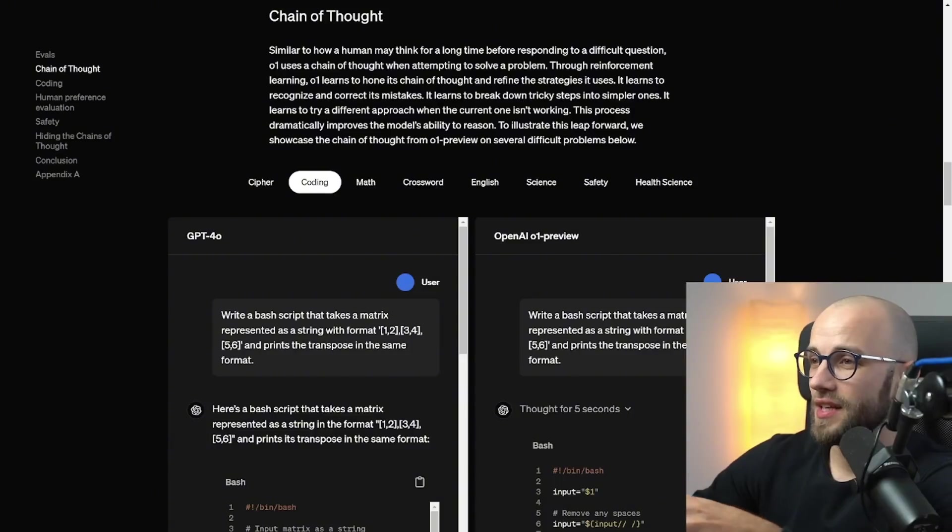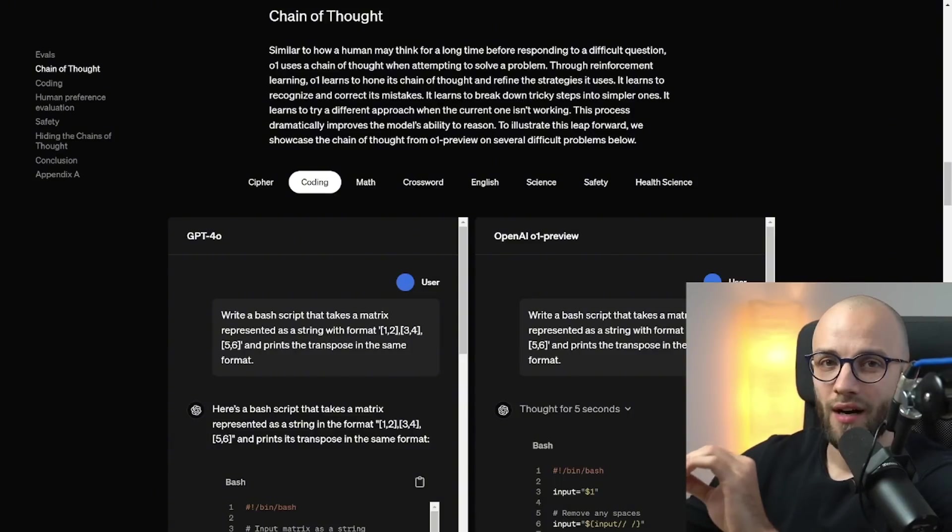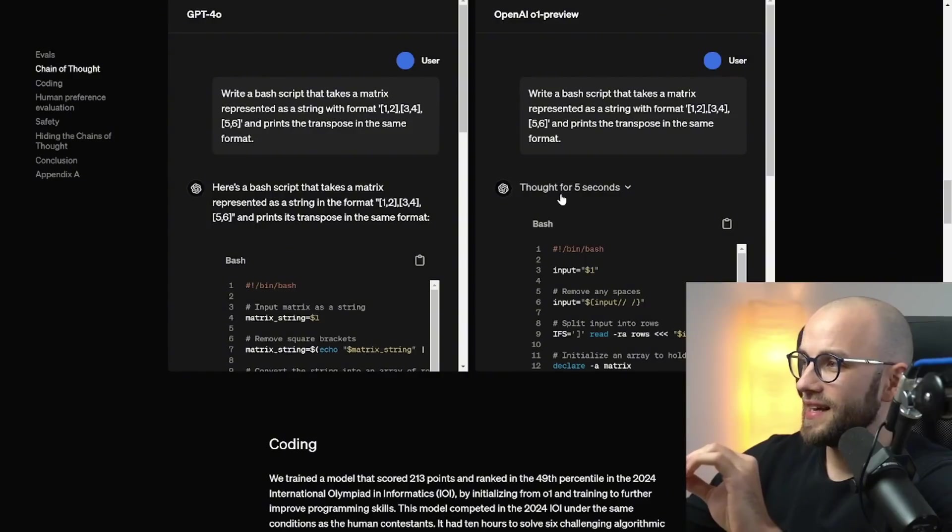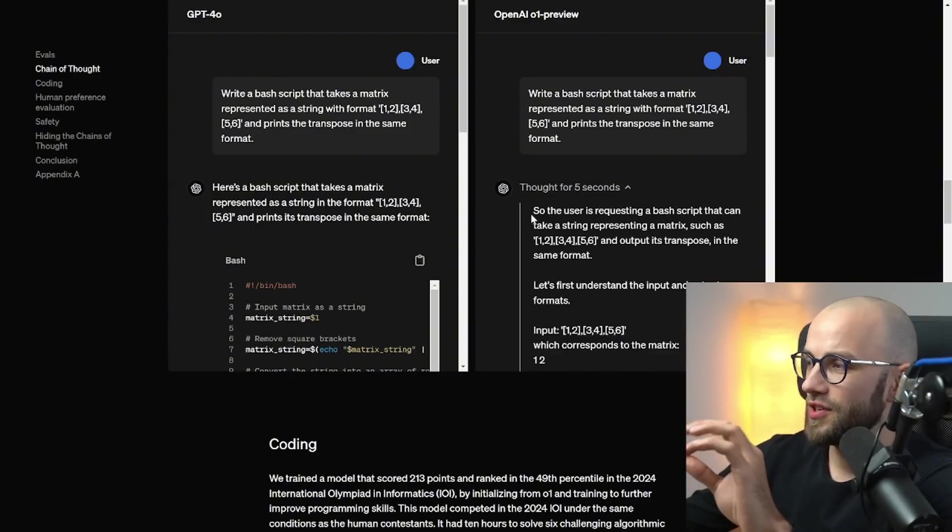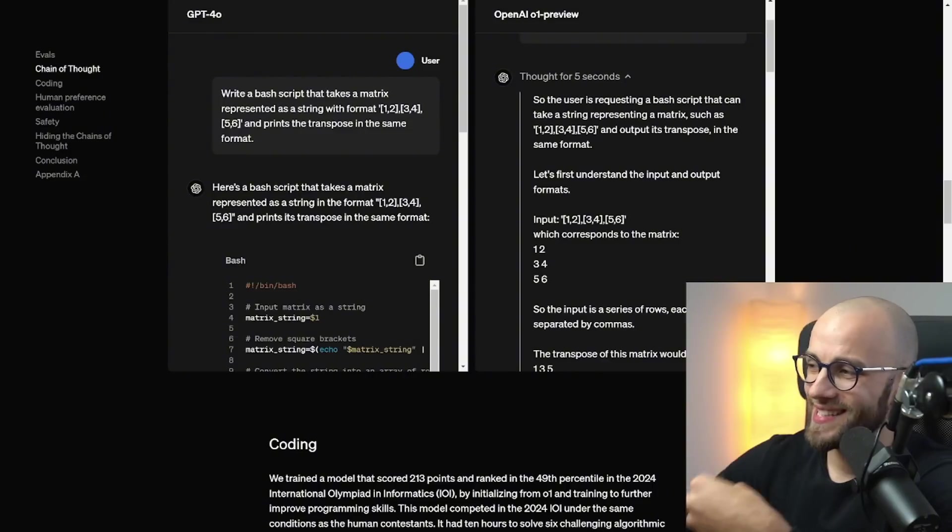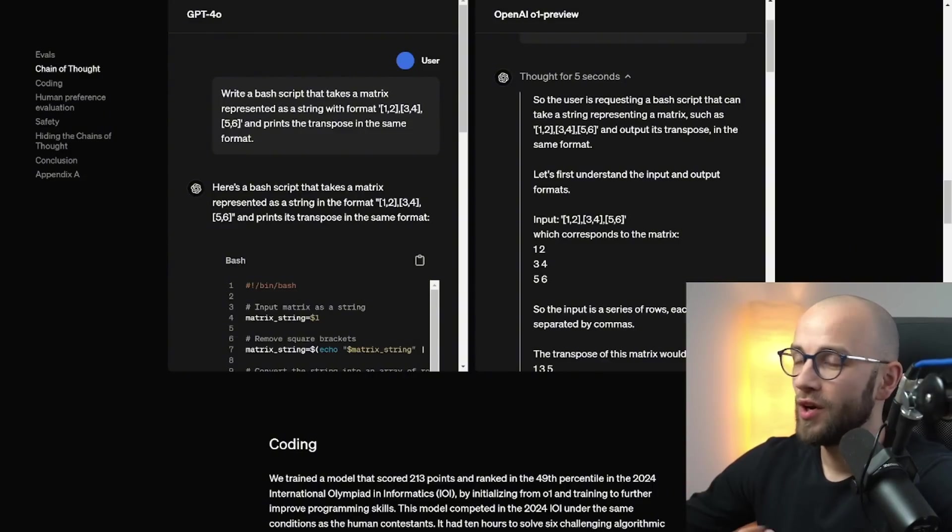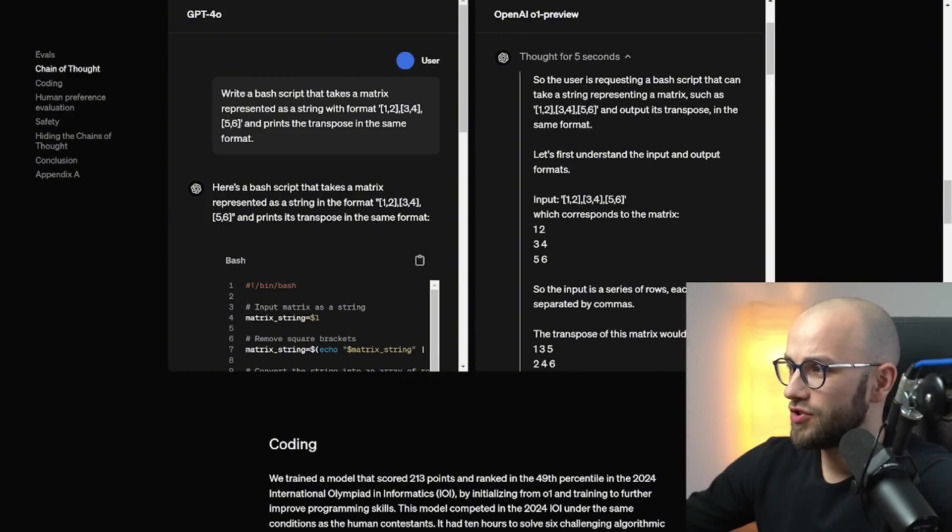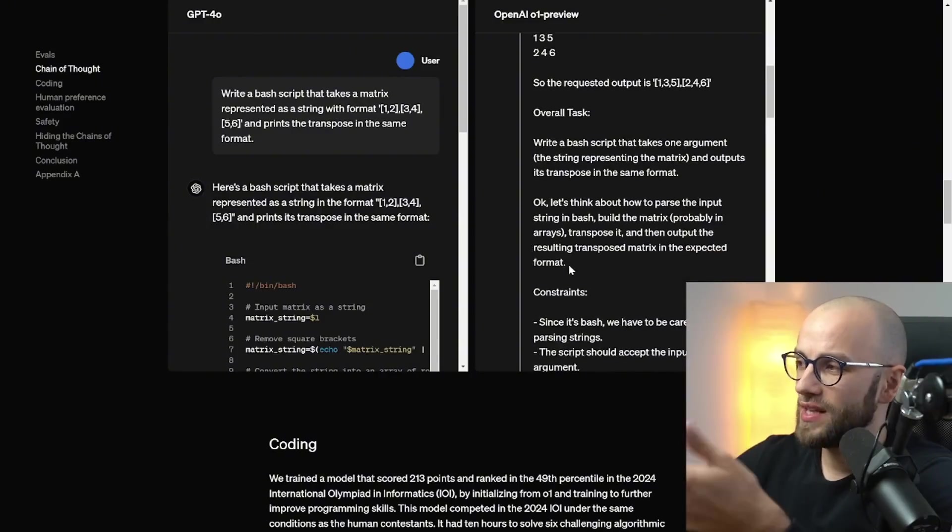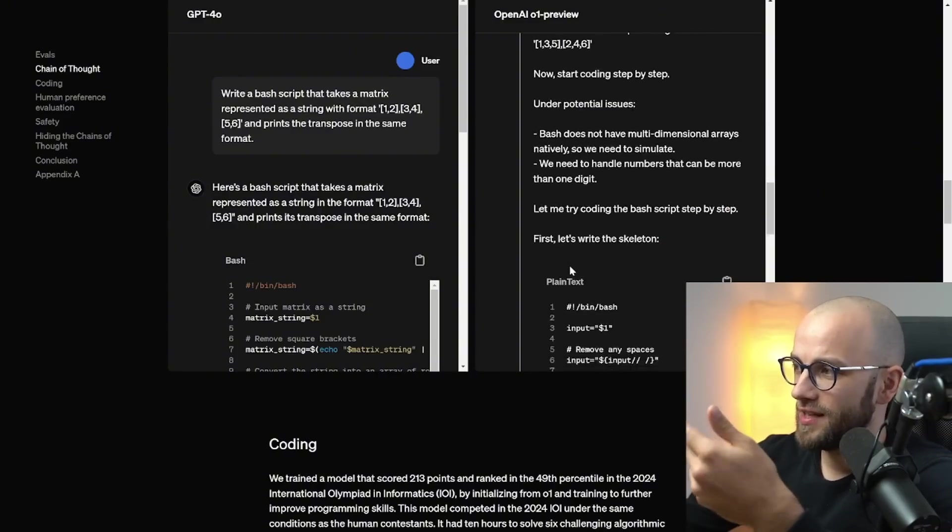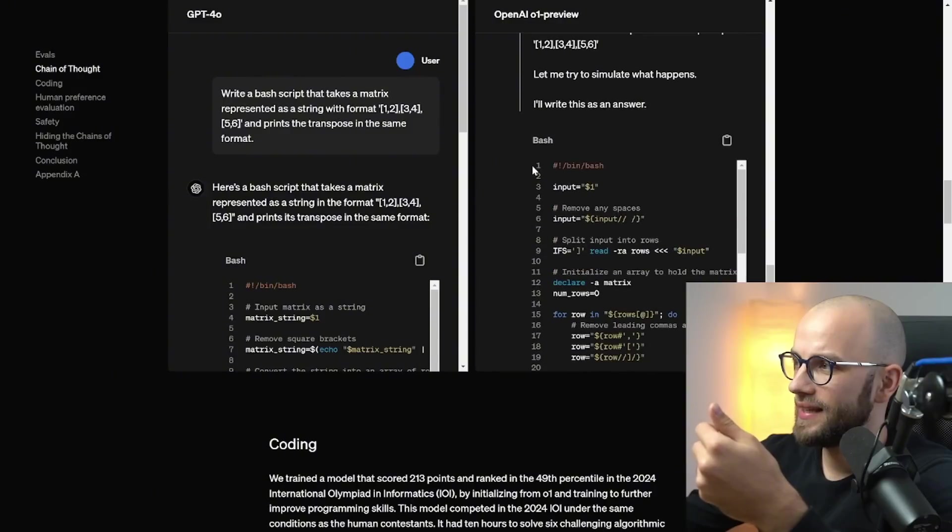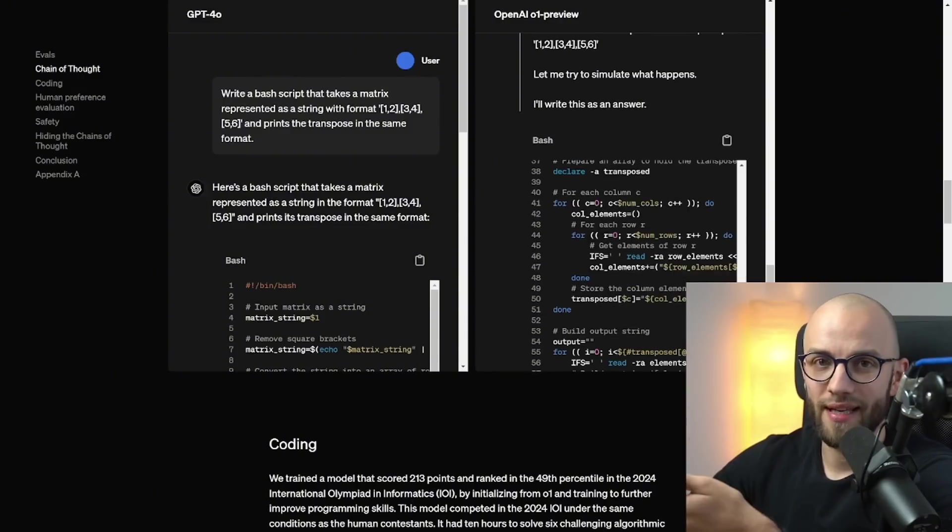As you can see on this coding example on OpenAI's website it says it thought for five seconds. So it walks itself through the problem just like how a human would talk himself through this challenge. So it has a reasoning and then it's pretty long actually and then at the end this is where the response begins.